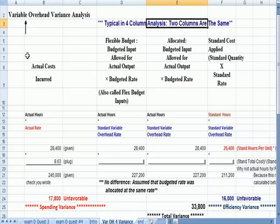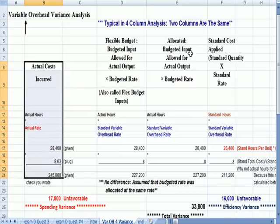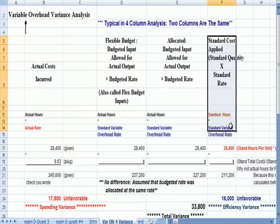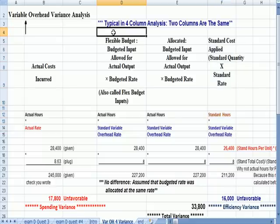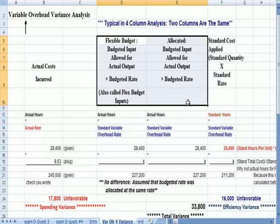So, you'll see here that the setup is the same. Actual costs are on the far left. Standard costs are on the far right. And in the middle, we have two items that are very similar.